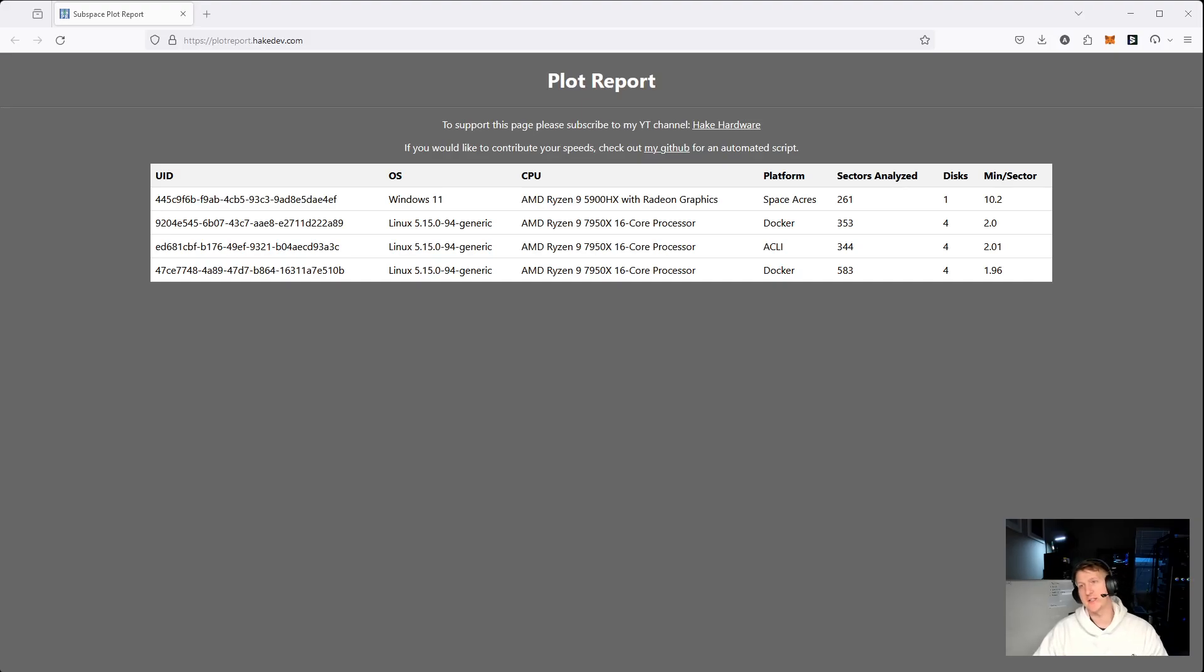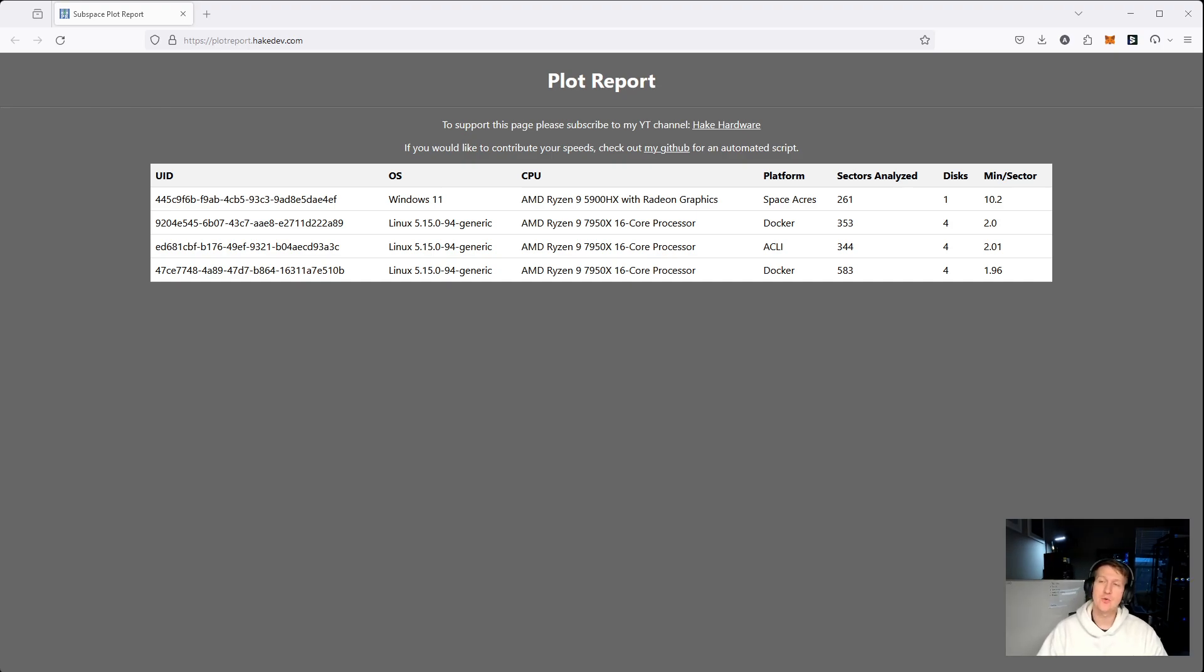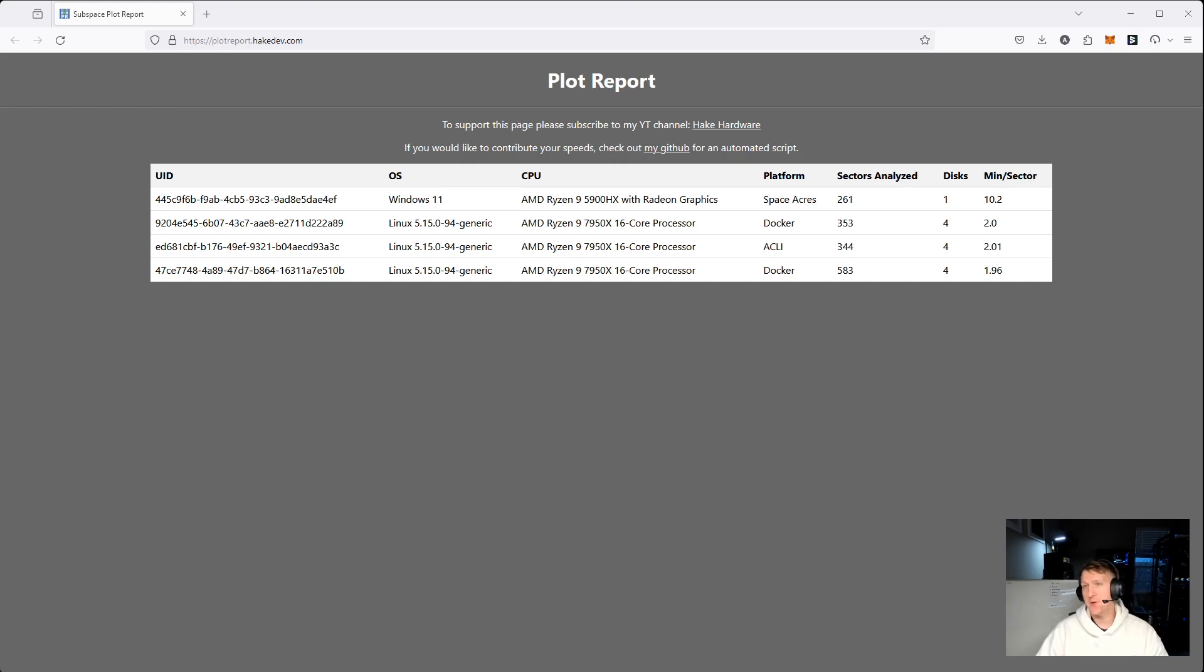Hi everybody, my name is Alex, and I know it's been a while. I've had a crazy start to 2024. But I'm going to be releasing my first tool for Subspace, which is called Plot Report.